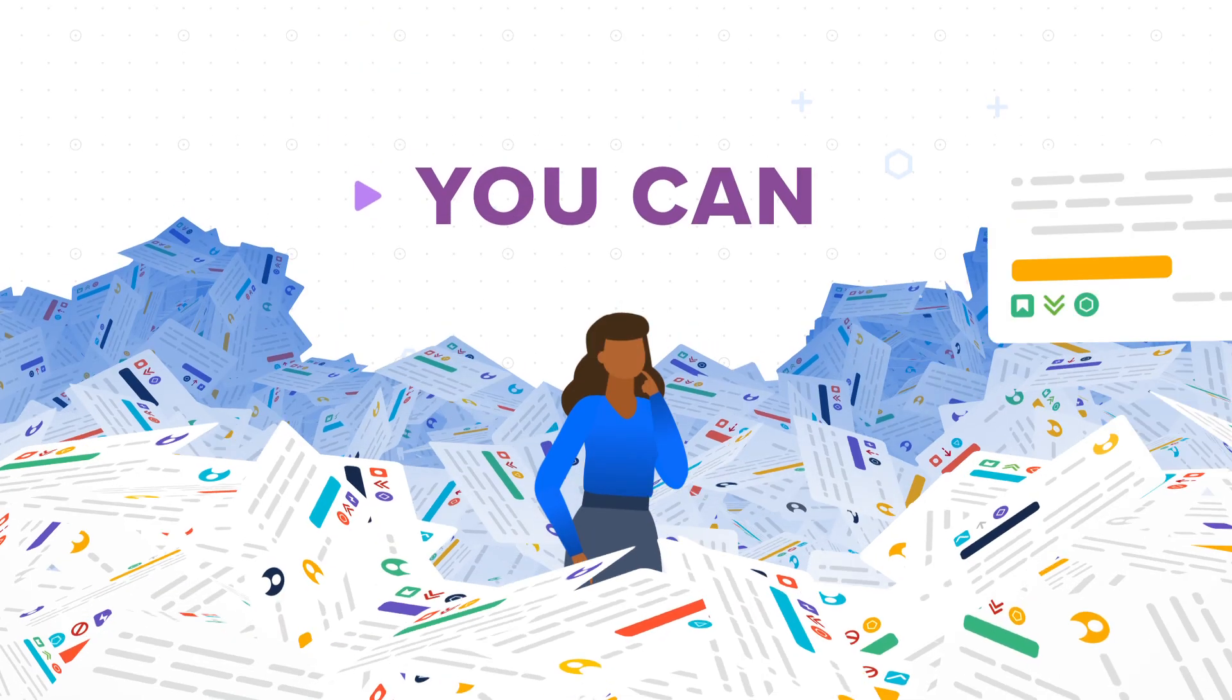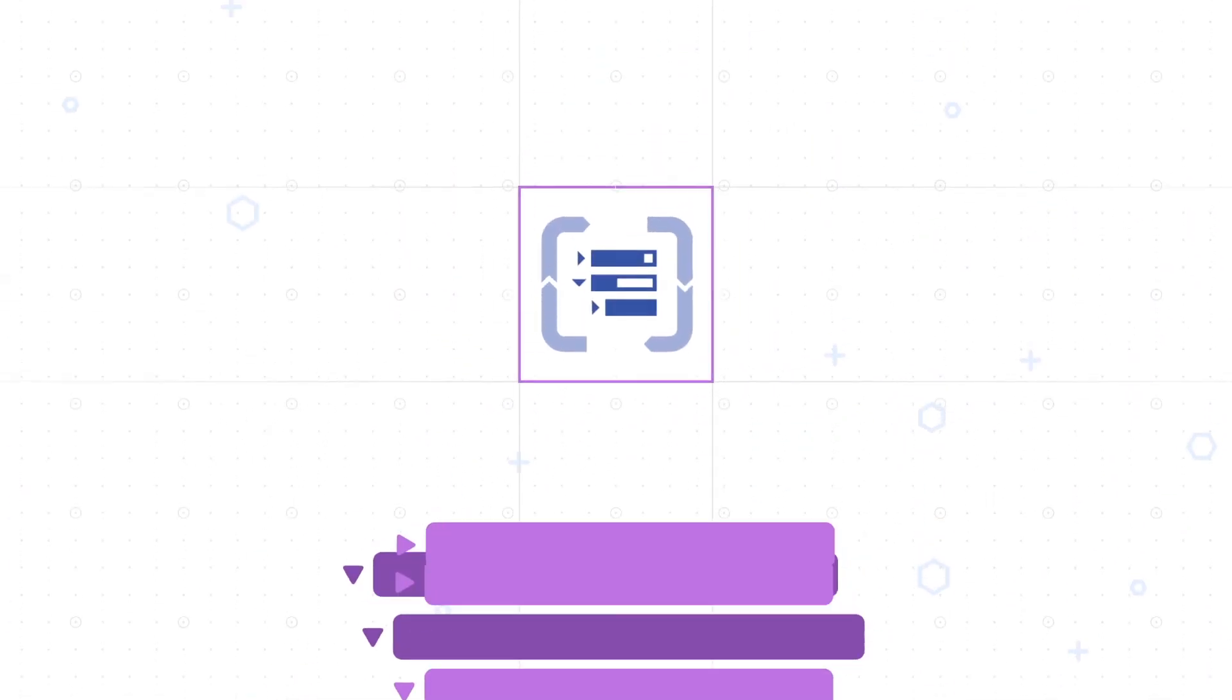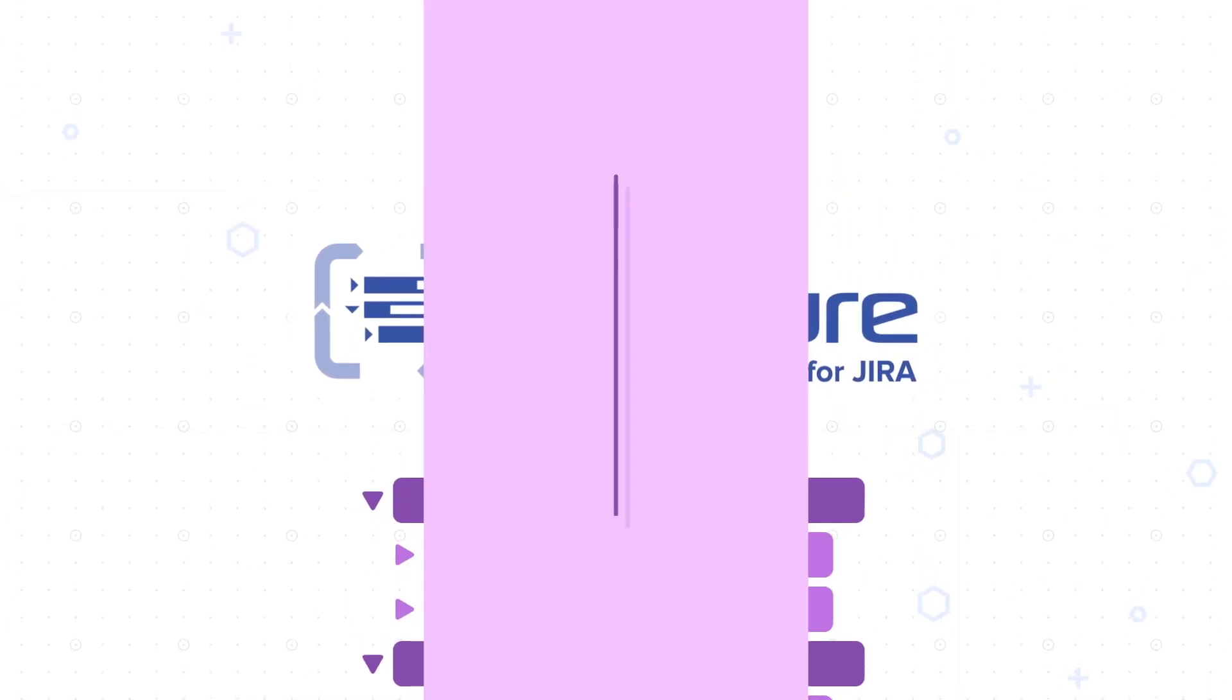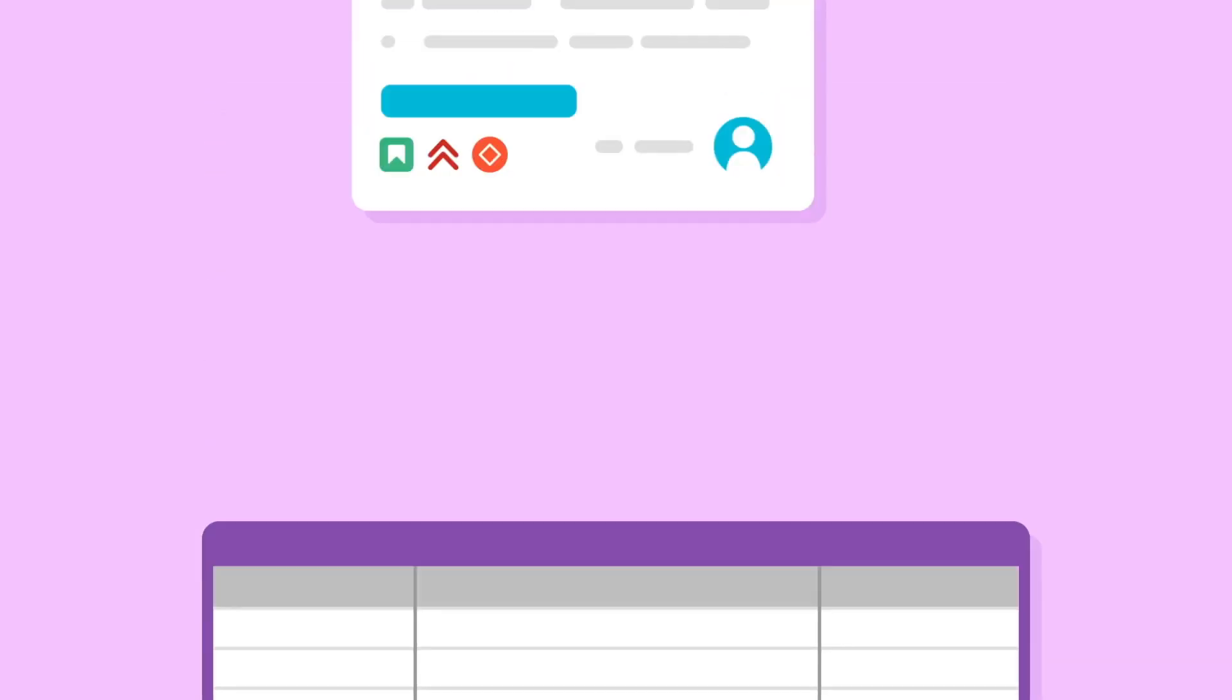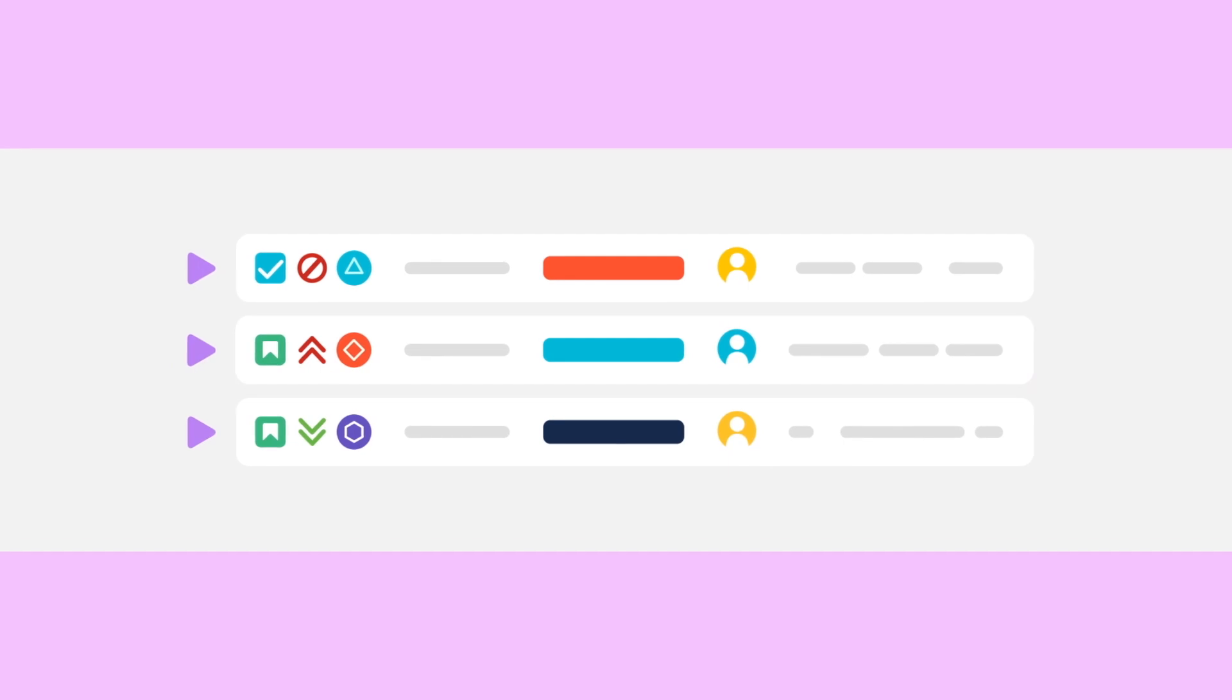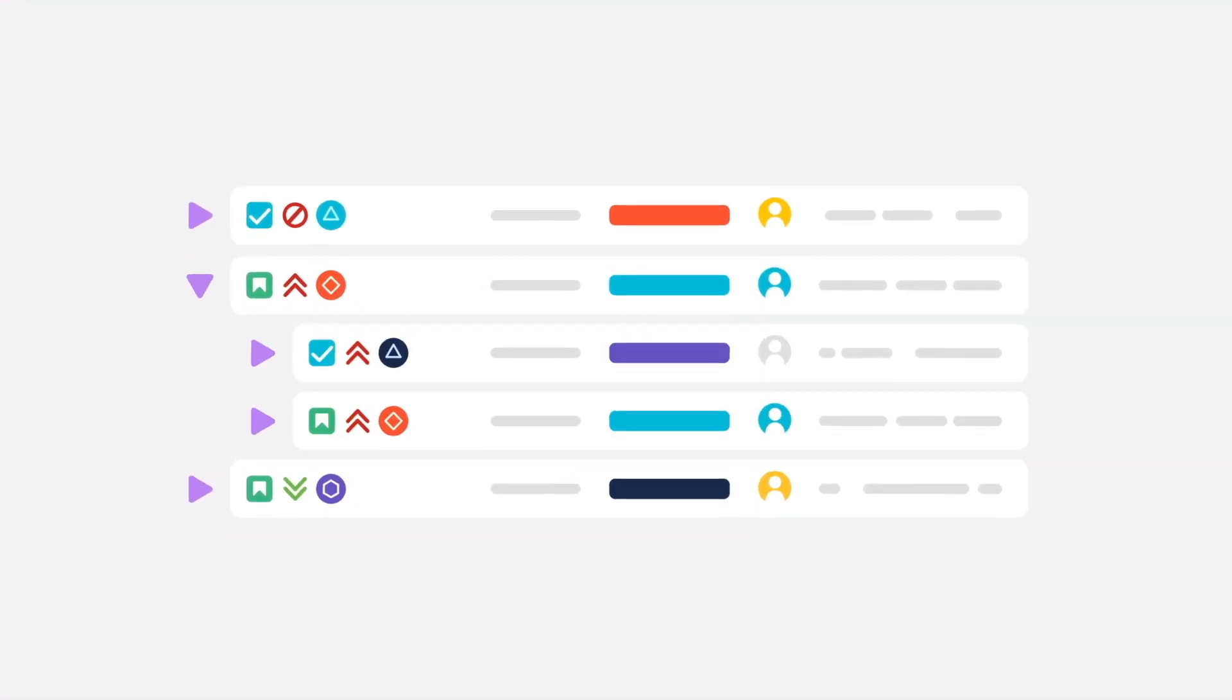Well, you can with Structure for JIRA. Structure is a powerful spreadsheet-like blank canvas where you can assemble the project information that's buried in JIRA in meaningful and informative hierarchies.